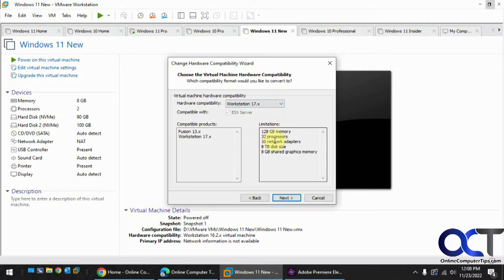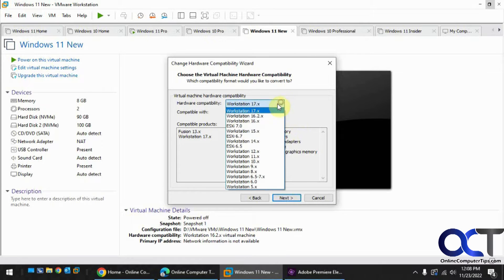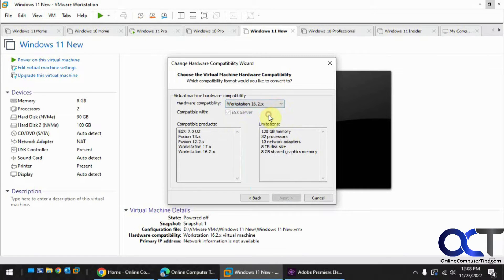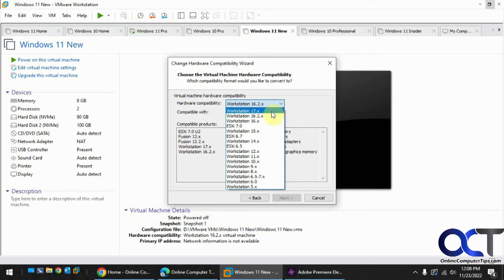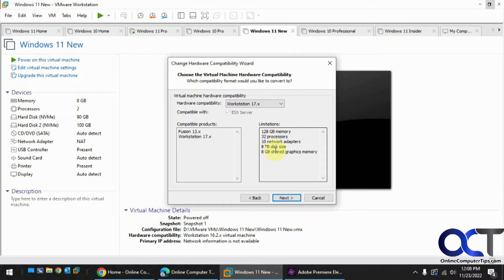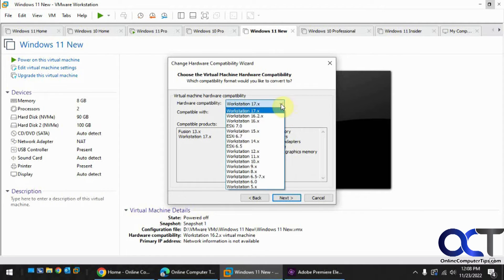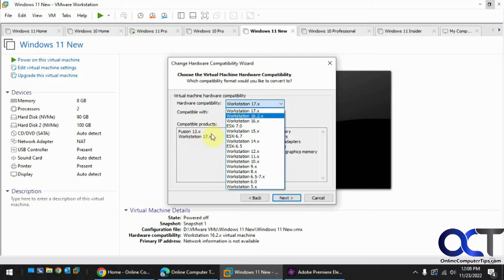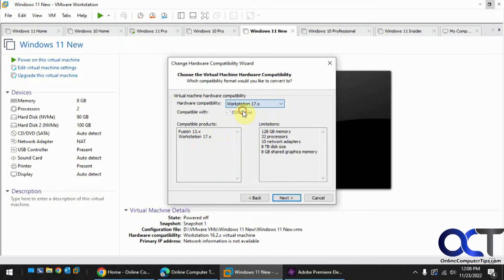So 128 gig memory, 32 processors, 10 network adapters, pretty much the same limitations as 16, but you'll have the compatible products upgraded to 17. So I could just click on next.